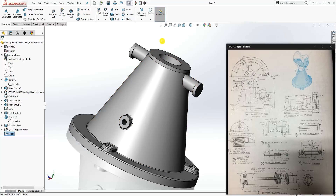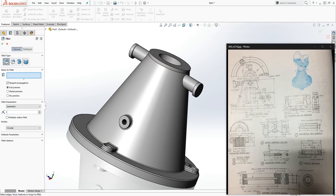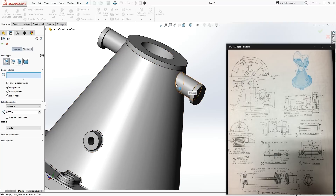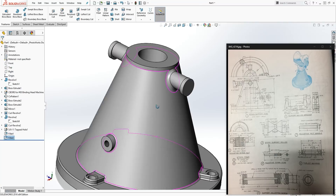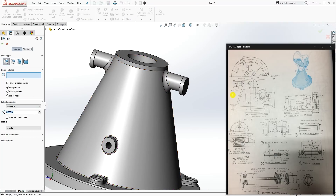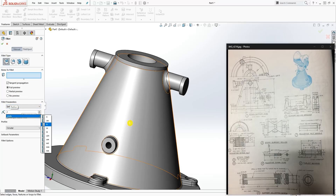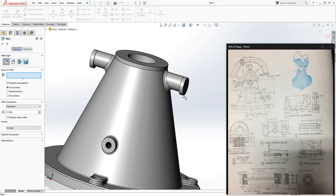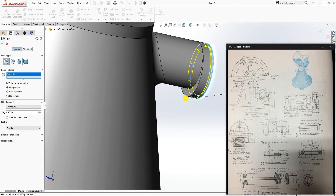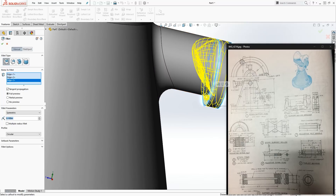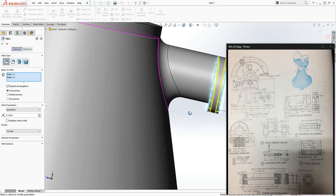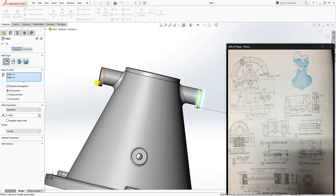Add the second fillet at 0.38 on this back edge and this back edge. Click OK. The third fillet — not explicitly on the drawing, but visually it's there — I'm making it 0.1. Verify this with your professor and change the fillet size as directed. Apply 0.1 to these two edges and here. Click OK.